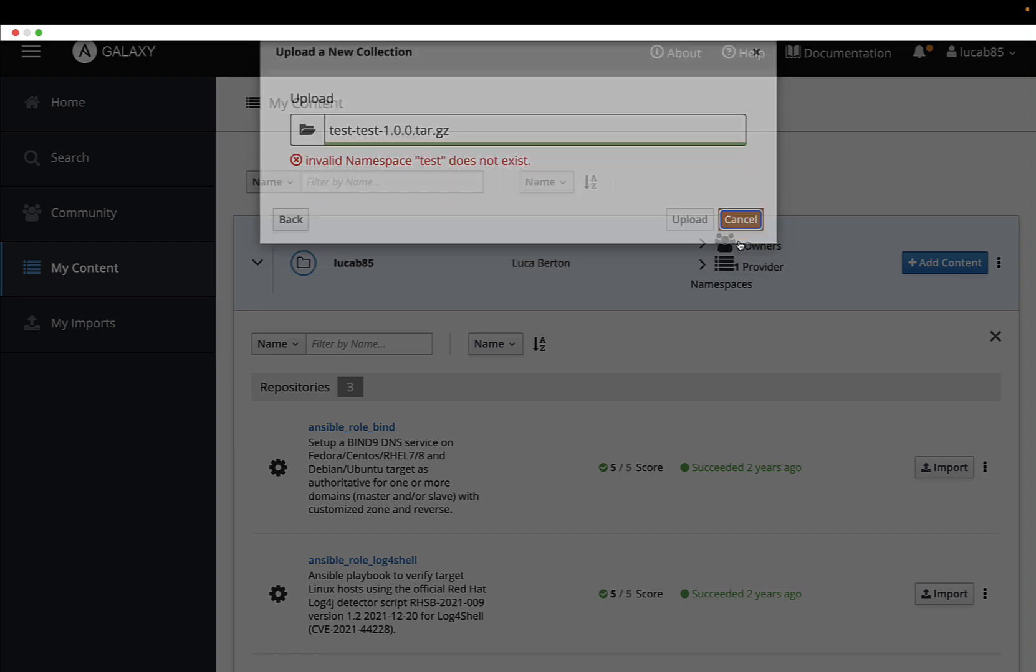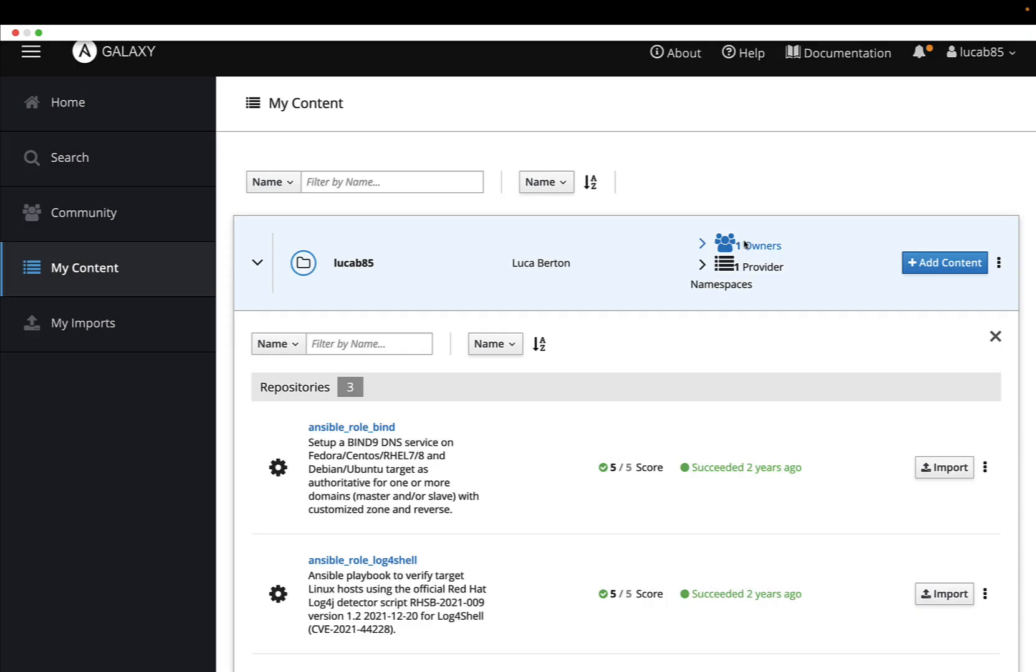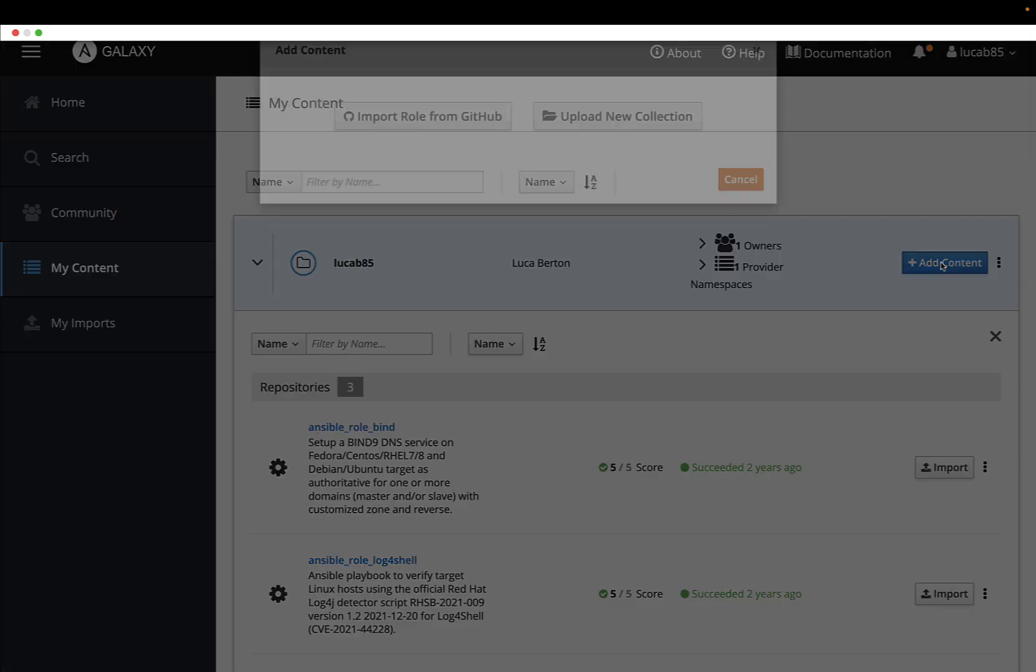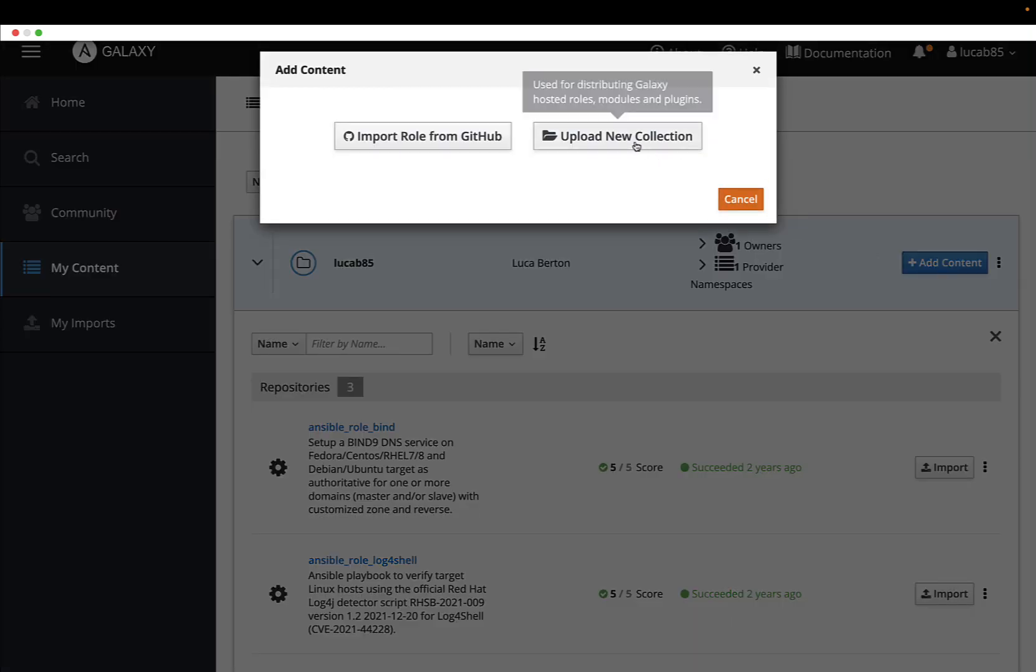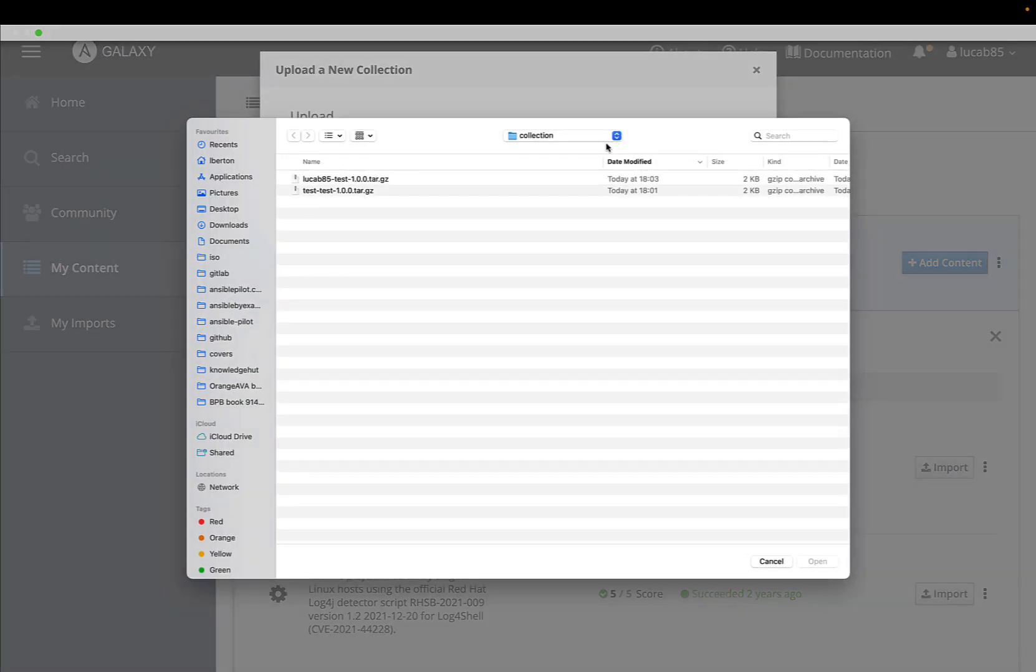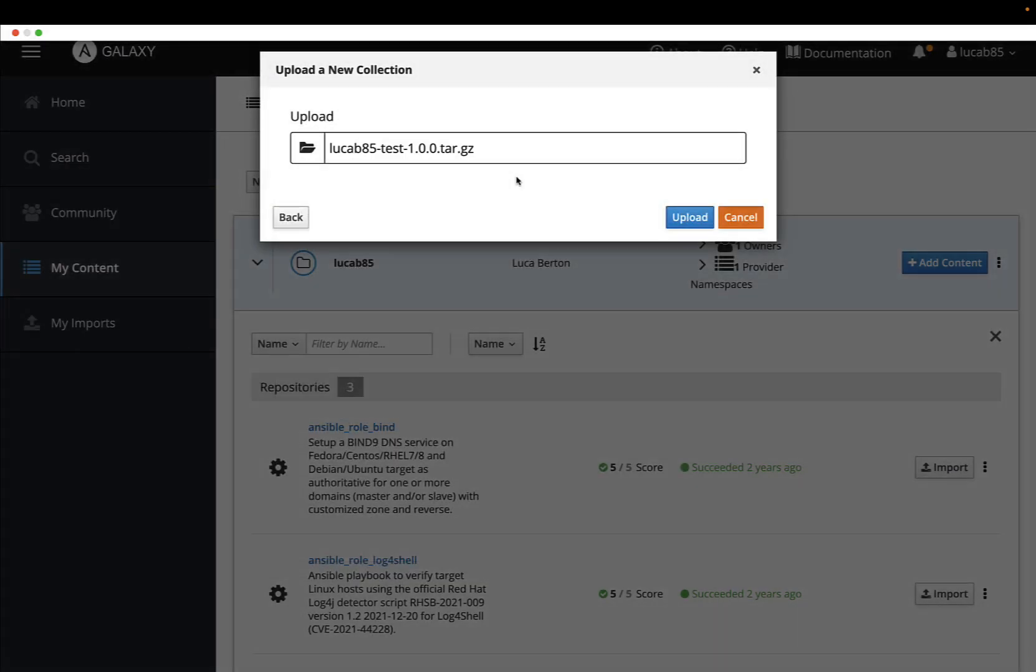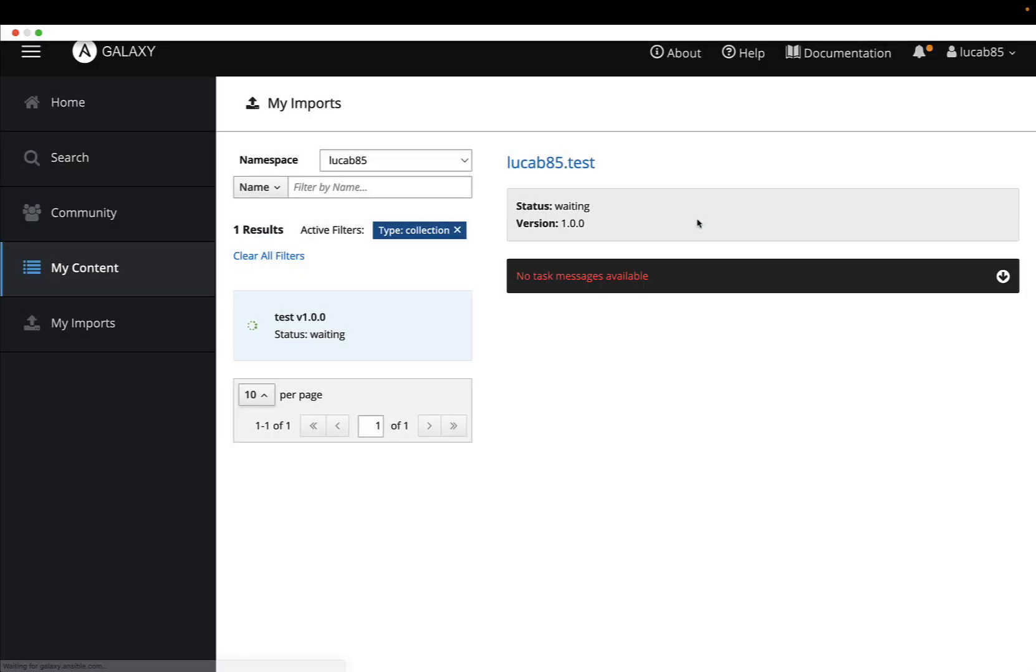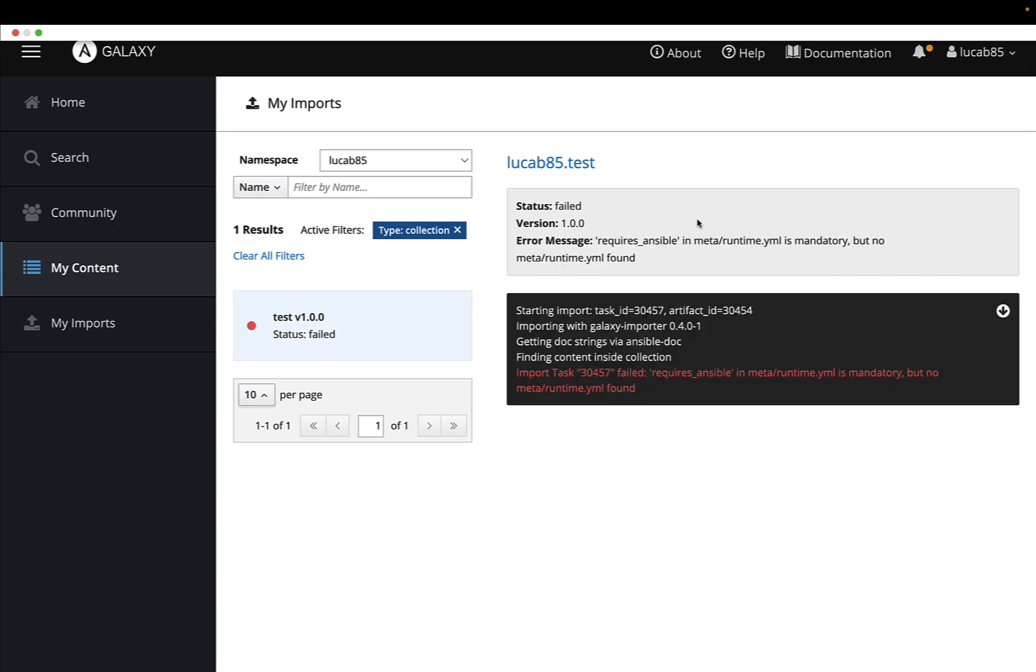Easy peasy, we know how to do it. I did it behind the scene and now I'm ready to upload a new collection, the new tarball generated with my username LucaB85, and I'm good to go.